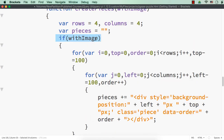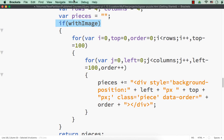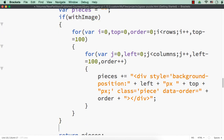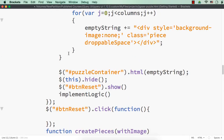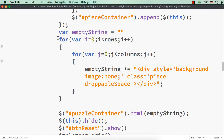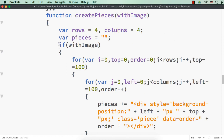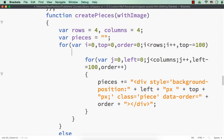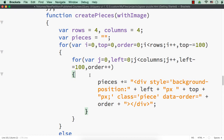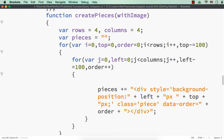In the `if withImage` condition we are doing up to this point, then in the `else` condition — that is if we want to create pieces without any image — we can copy this section. We don't need the looping section again, so the `if` condition can be added inside the loop instead.